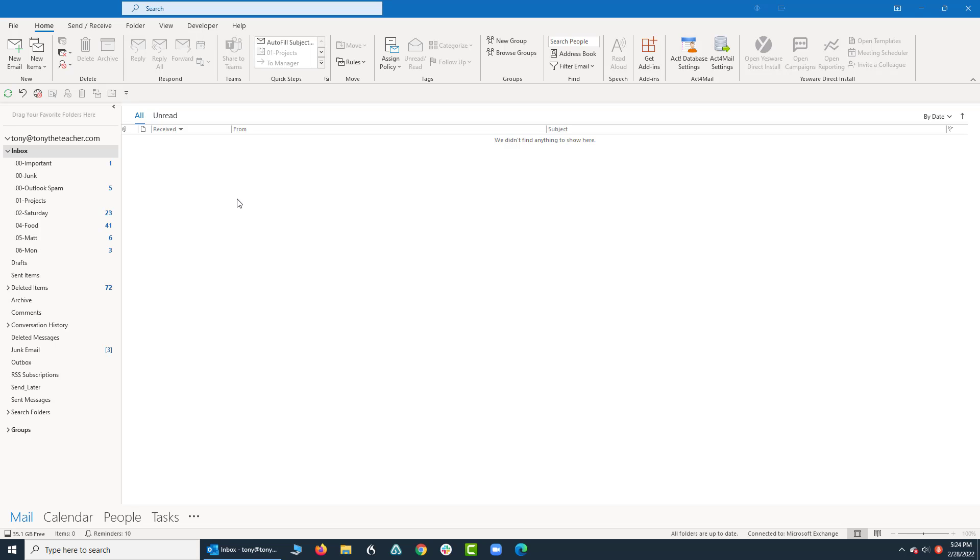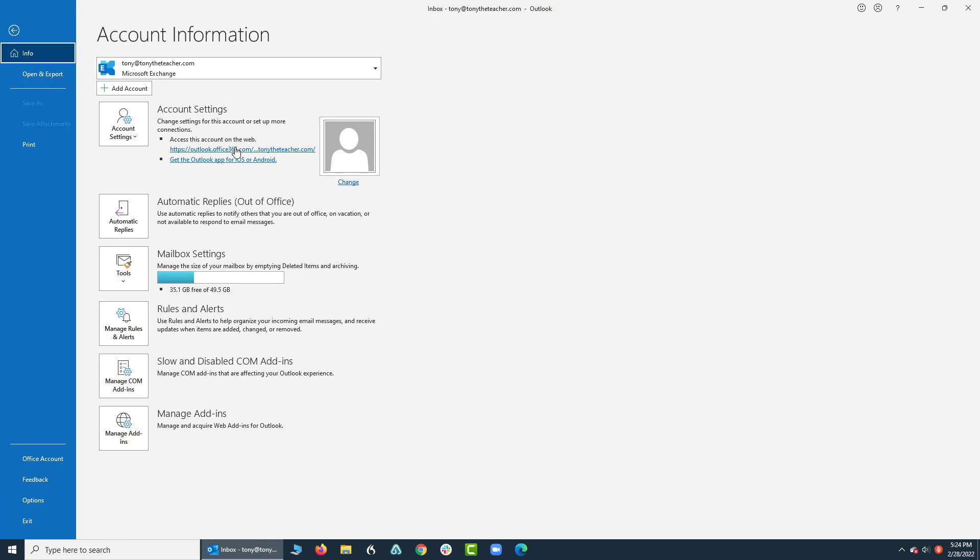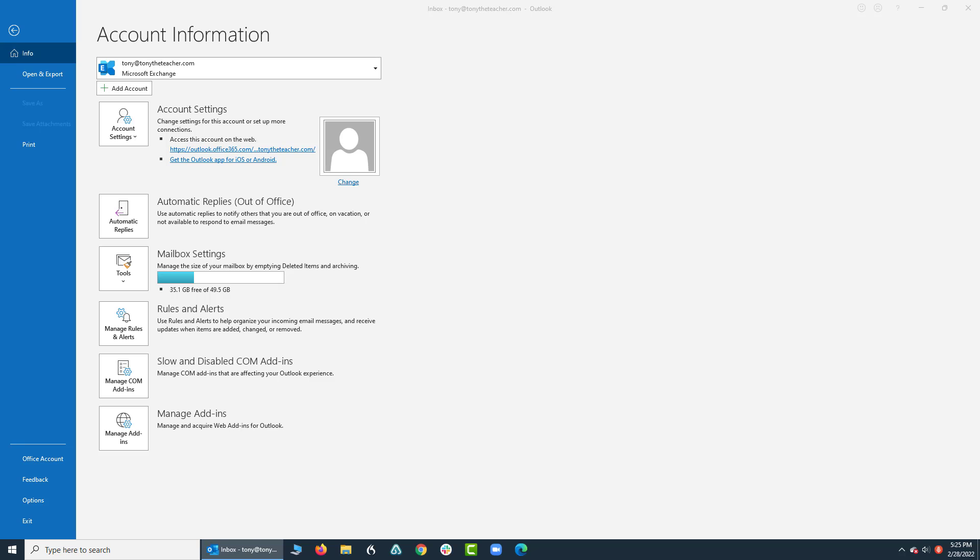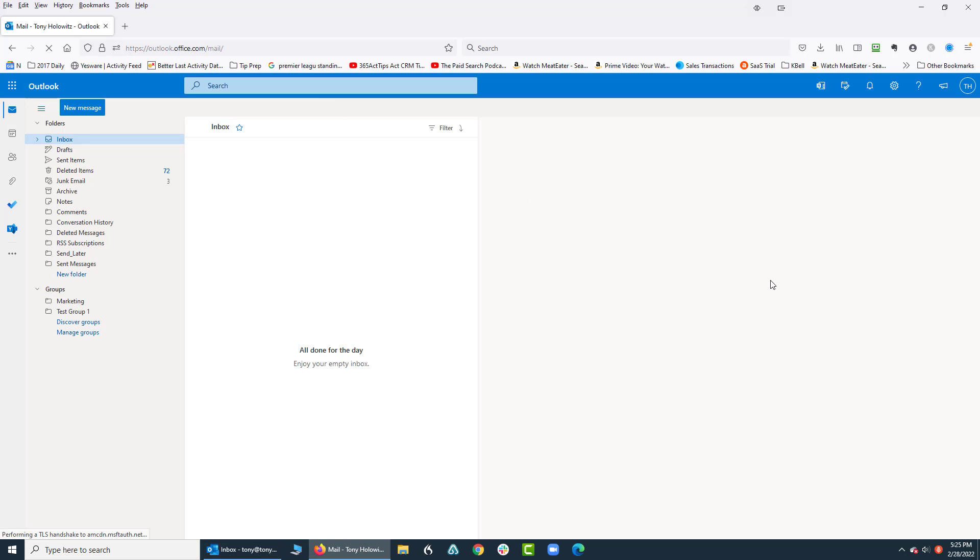So one way I can get there is I can go to File, come inside, and under Account Settings, I can click right here to go to my online account with Microsoft Outlook. So it's opening on my other screen, so I'm going to drag it over.